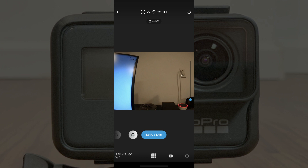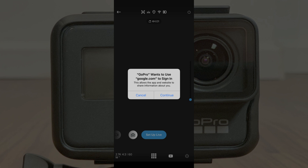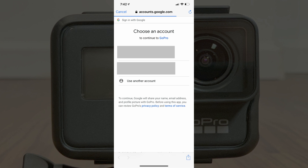Step 7: Tap the blue Setup Live button. An Allow YouTube Live dialog box appears — tap the blue Allow button. Another dialog box appears telling you that GoPro wants to use Google.com to sign in; tap the blue Continue button. A Google sign-in screen appears. Step 8: If you see the Google account you want to use in the list of accounts associated with your device, select that account. If not, choose Use Another Account to enter the username and password for the Google account associated with the YouTube account you want to livestream to.